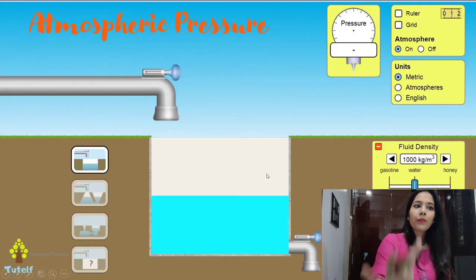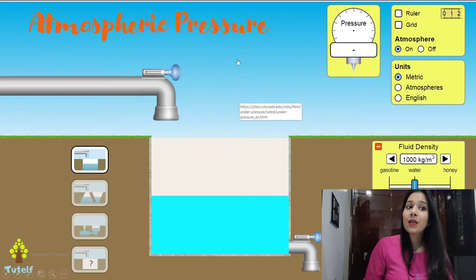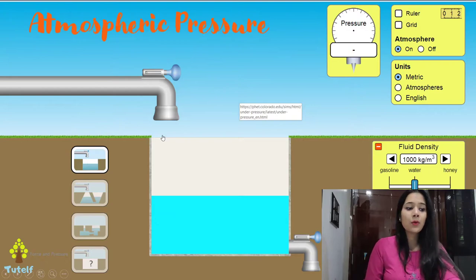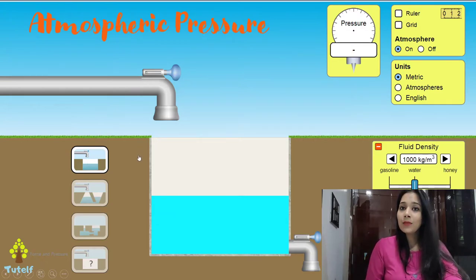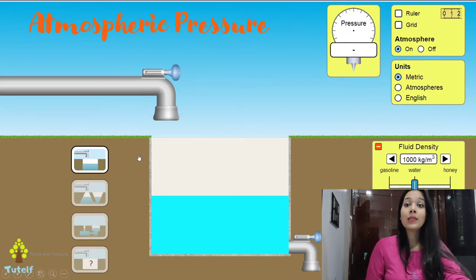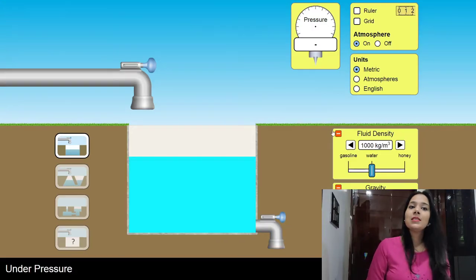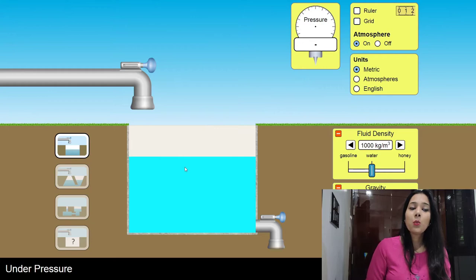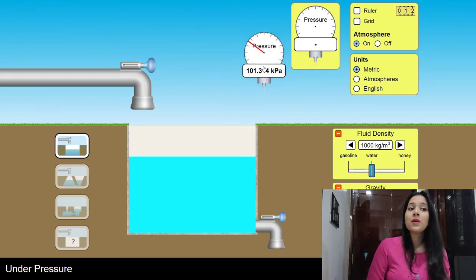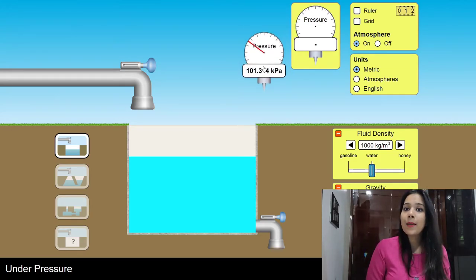Let's see what the atmospheric pressure value is. This is a beautiful simulation by PhET Colorado — I used it in liquid pressure as well. Let's quickly look at the value of atmospheric pressure in air right now on the surface of the earth. Here you can see there is water inside. The device I'm using to measure atmospheric pressure is my barometer.